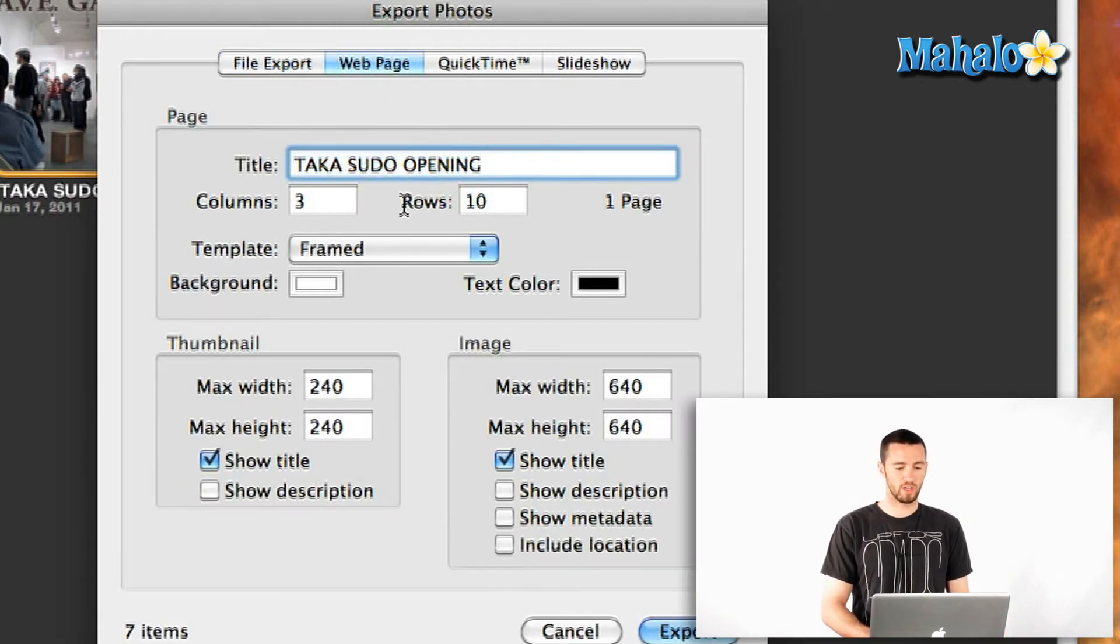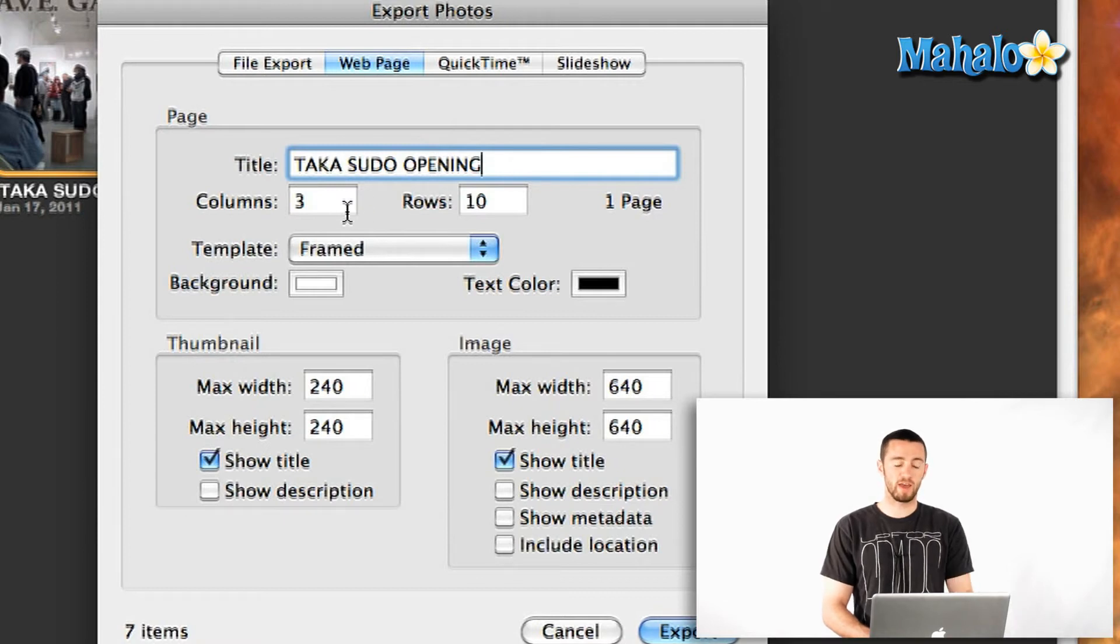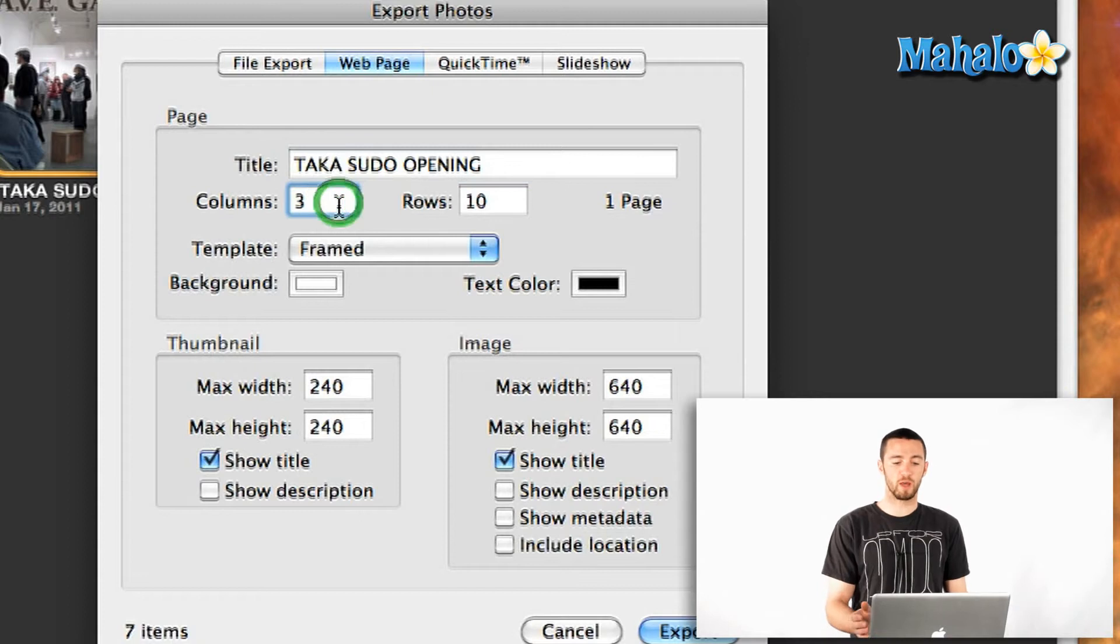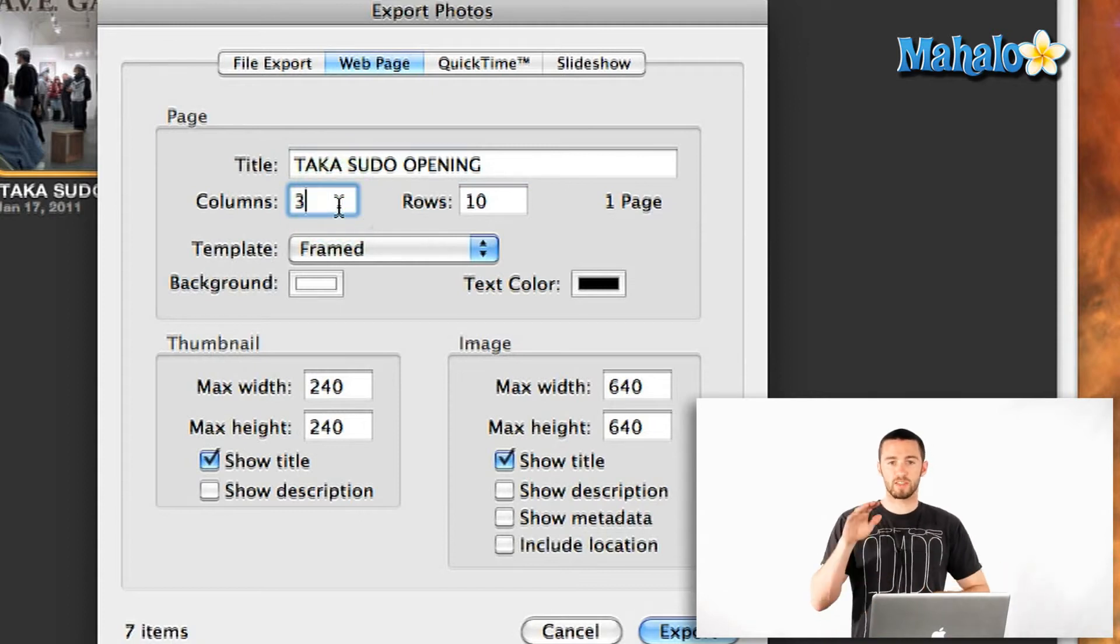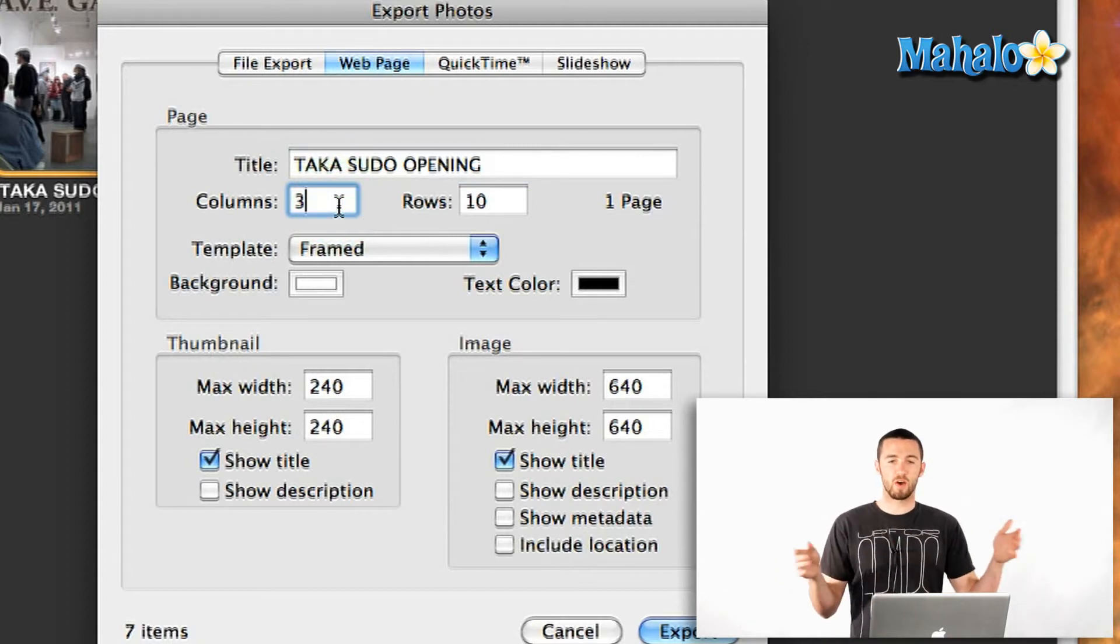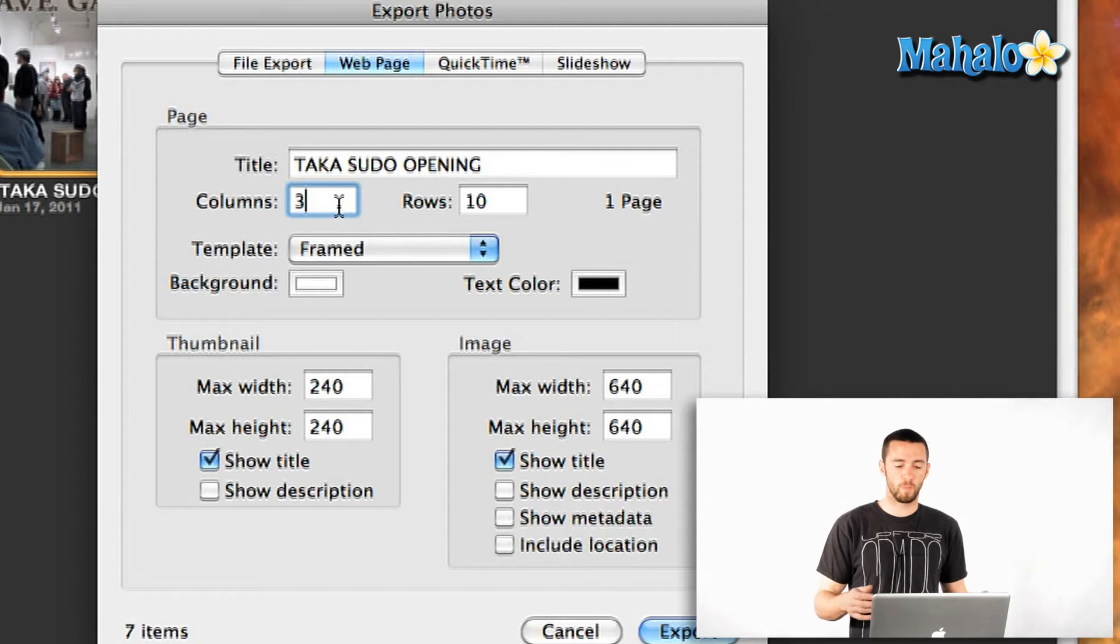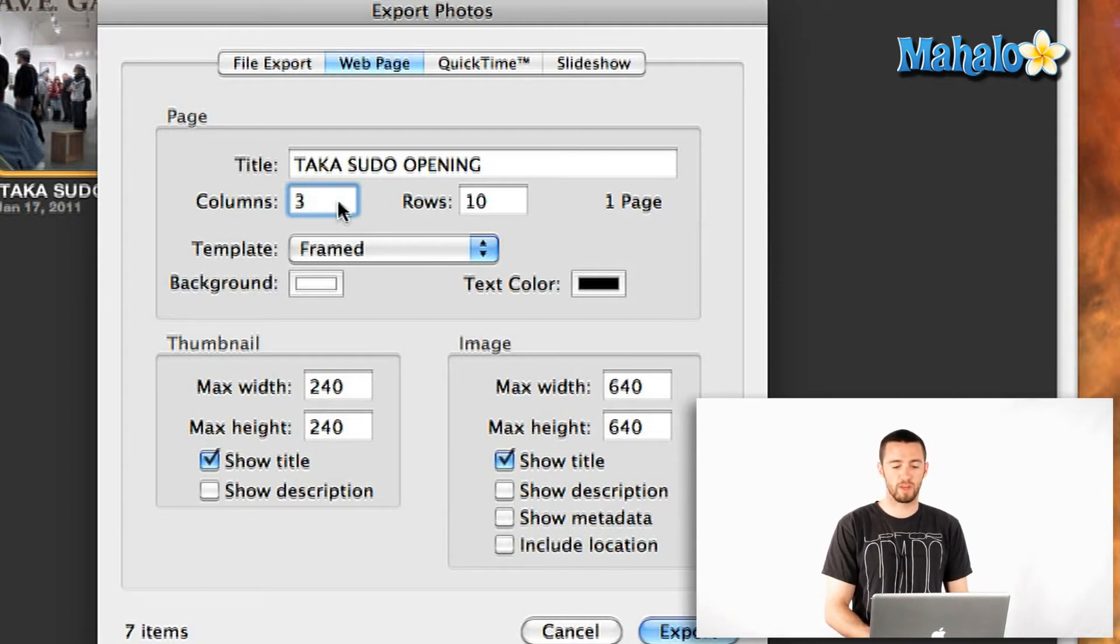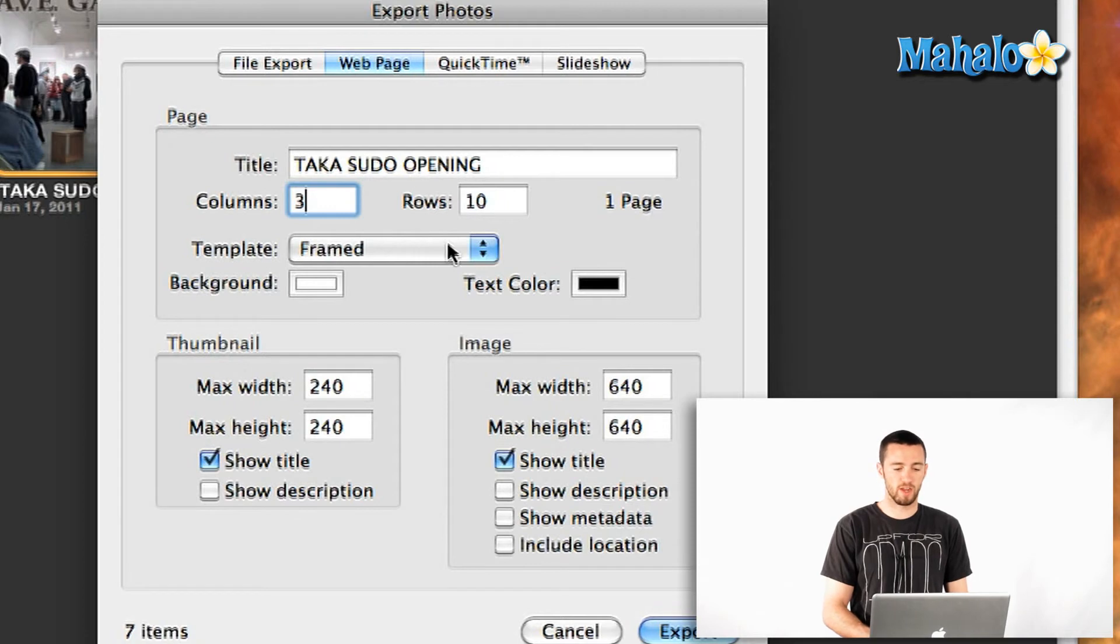That title looks good because I've titled my event so it's going to use that off the top. I can change the number of columns or rows because it's going to lay it out in a grid on the webpage. So you can decide between 3, 4, 5, however many you want. You can adjust the numbers there.